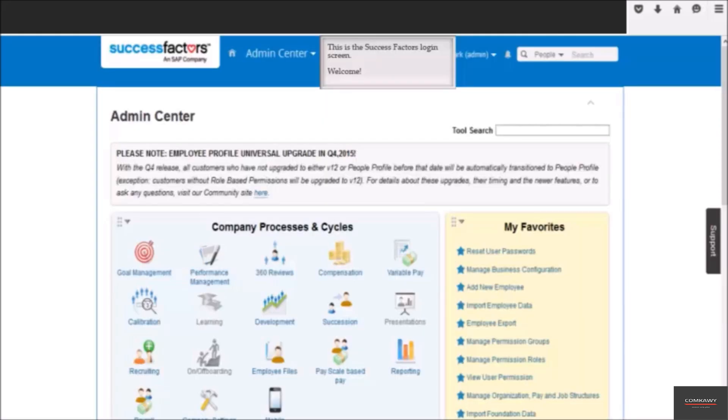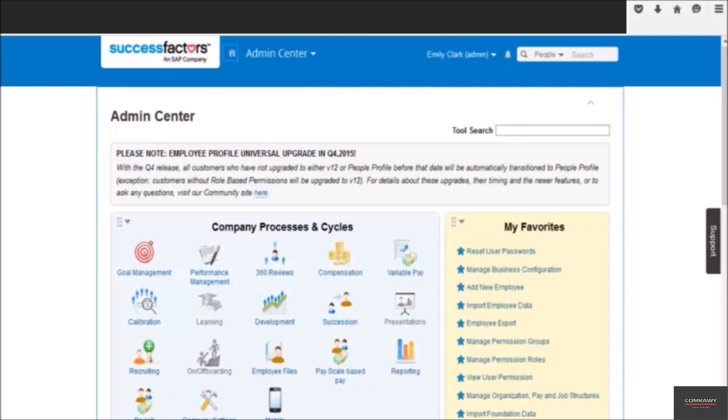Depending on your level of access, you would see different screens when you log in. Now this screen is the admin screen. It means you have access to carry out configuration and make changes in the system. End users would not have access to this page.